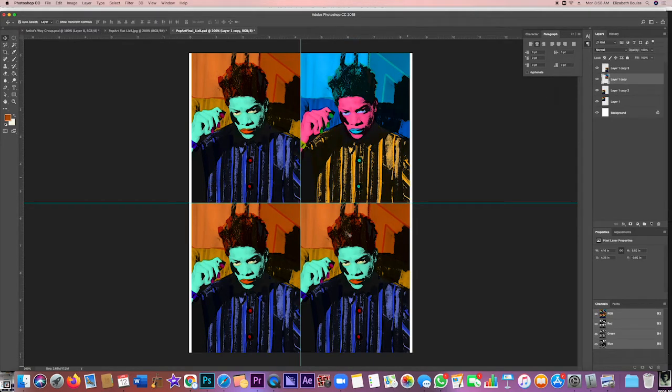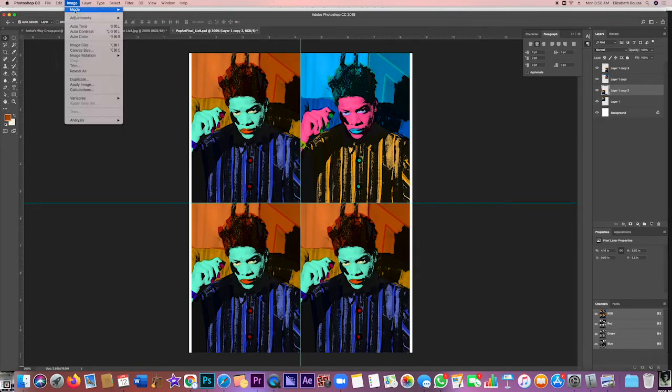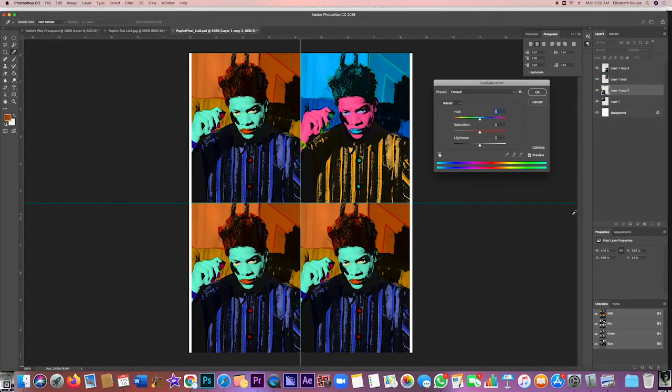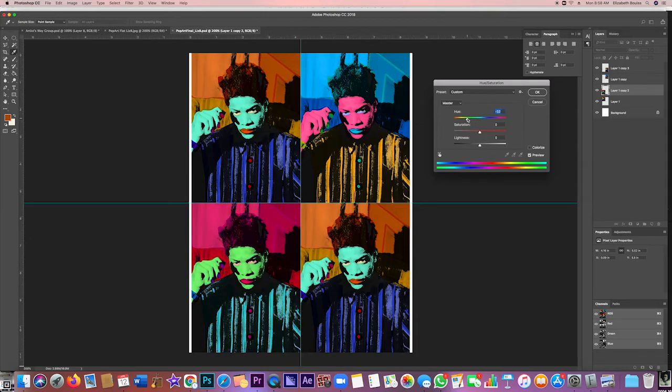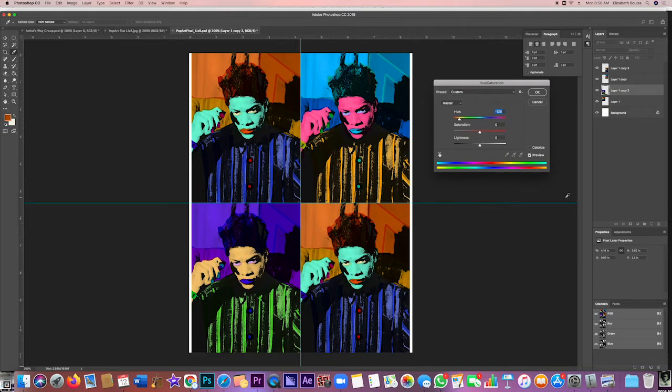And then I'm going to go down to this layer again: Image, Adjustments, Hue/Saturation. And I want to try to make them all different. So I'm going to have that one like that.